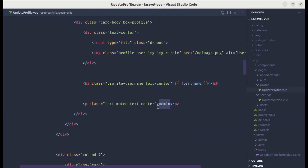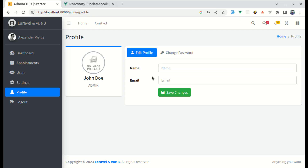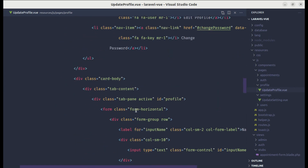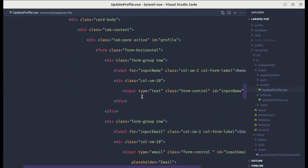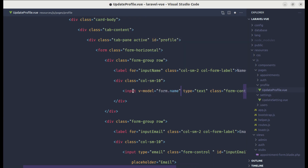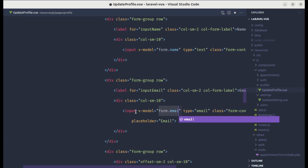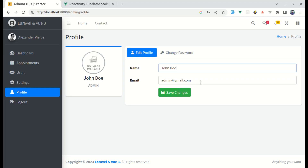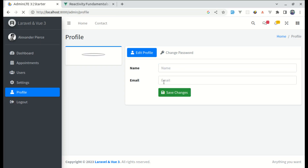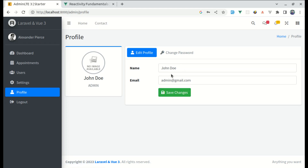Now if I click on update profile, we have the form filled out, which is perfect. Let's use those values in the template — let's set the text to form.name and form.email and form.role. For the input fields, let's add v-model equals form.name and v-model equals form.email.